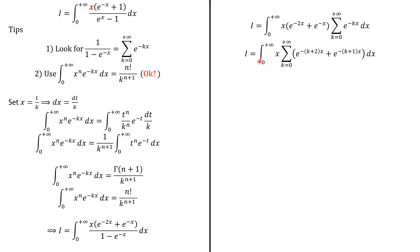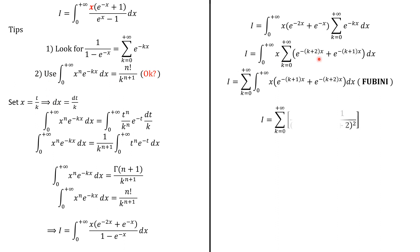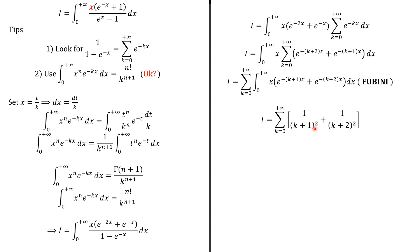Now we can apply our second tip. This integral becomes 1/(k+1)^2, and this becomes 1/(k+2)^2. Because here, n = 1, that's why we have the square here. And 1! = 1, so this is good.